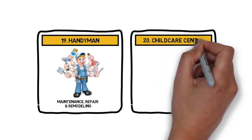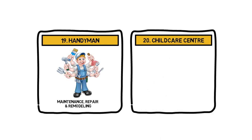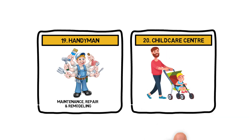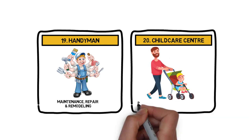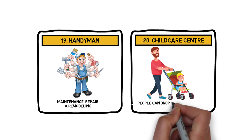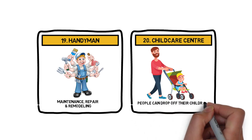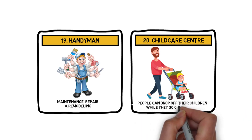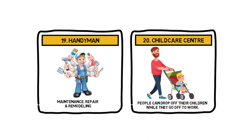Number 20: Child Care Center. If you love working with children, you can start a daycare center where people can drop off their children while they go off to work. If you found this video helpful, then do like and share this video.